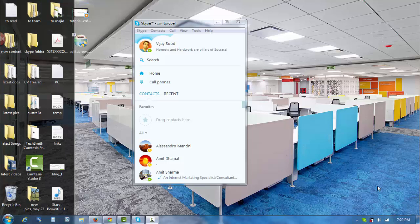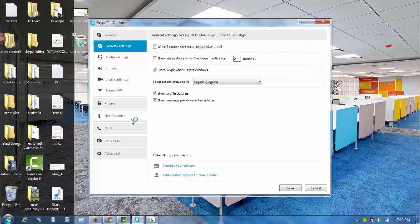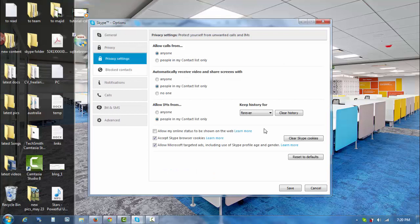Hello guys, today I am going to share with you a very interesting secret of deleting conversation with a particular contact on your Skype account. Currently, Skype doesn't provide this facility. If you go to the Tools section and Options, you will find that Skype only provides an option to delete the complete chat history with all the contacts.